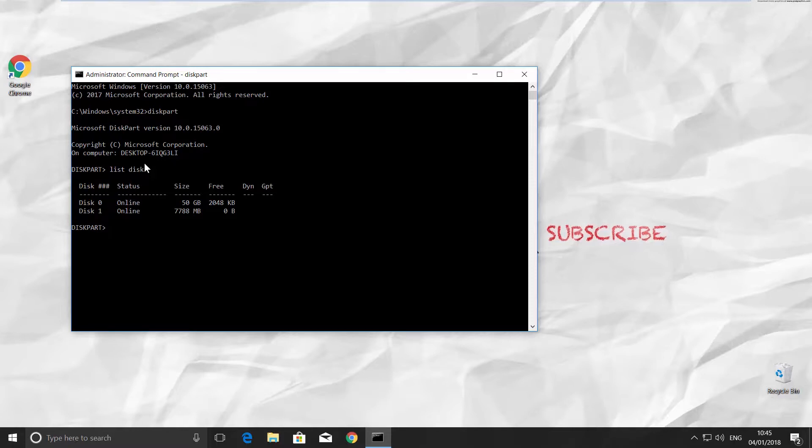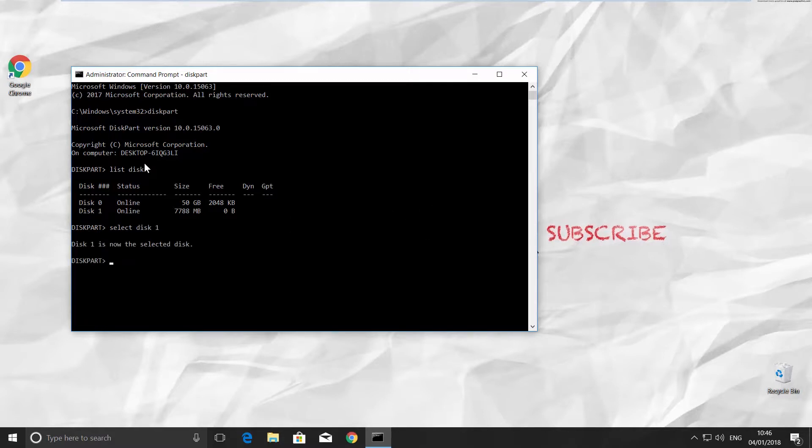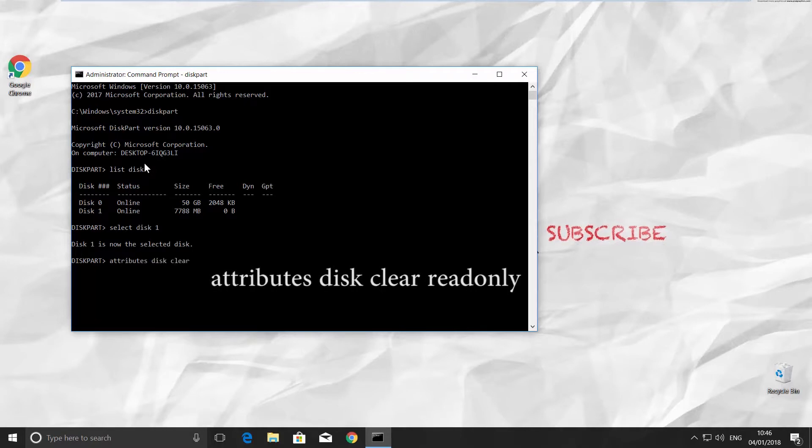So, the next command is select disk and the number of your disk. It is 1 for us. Press enter. Type command attributes disk clear read only and press enter.